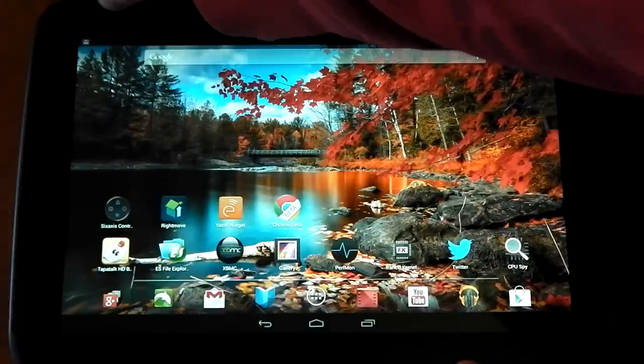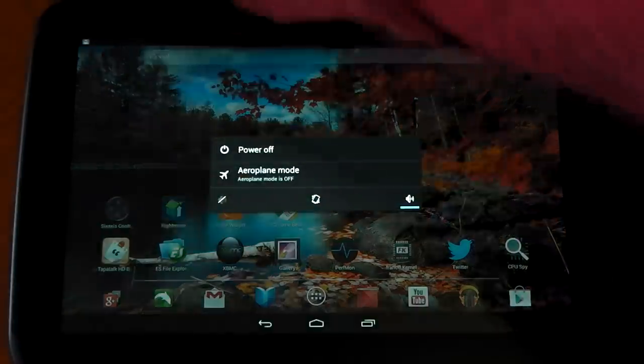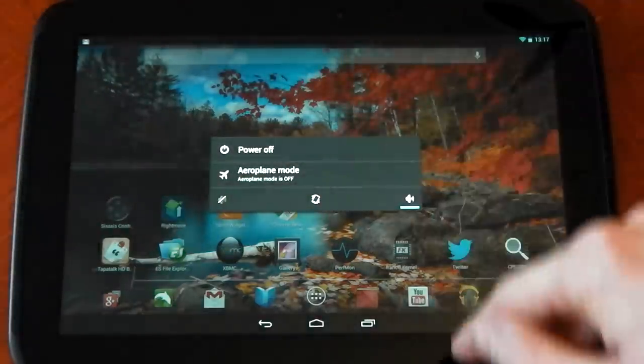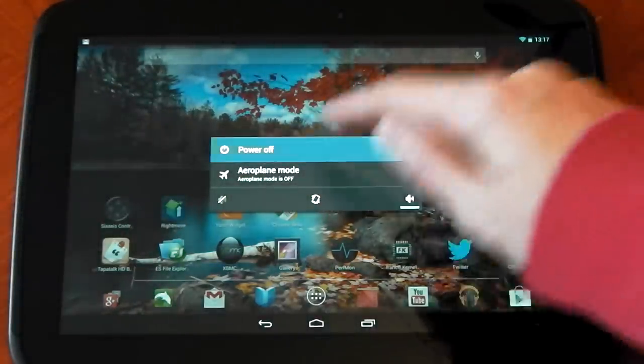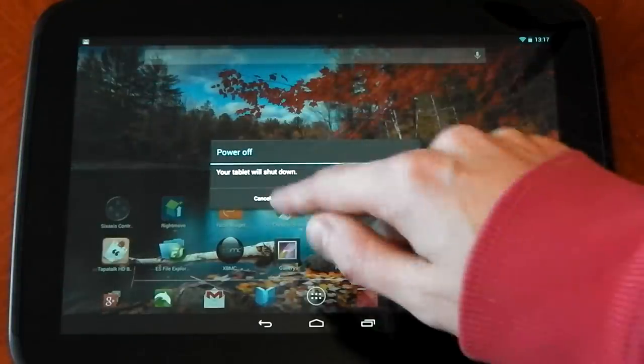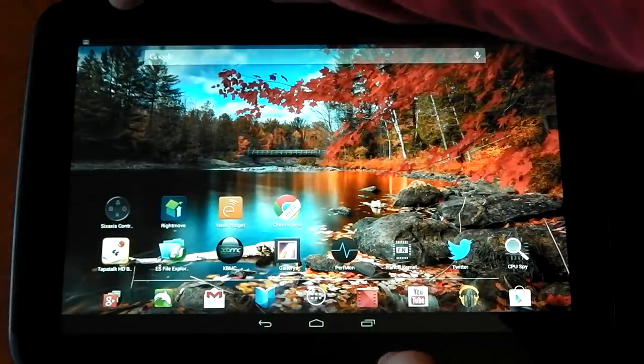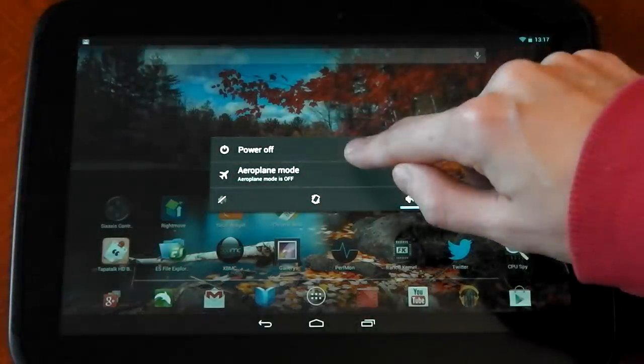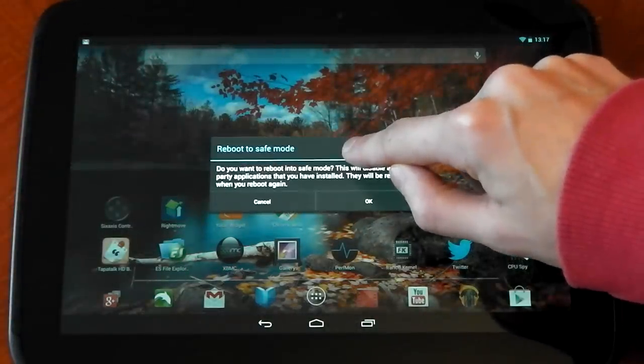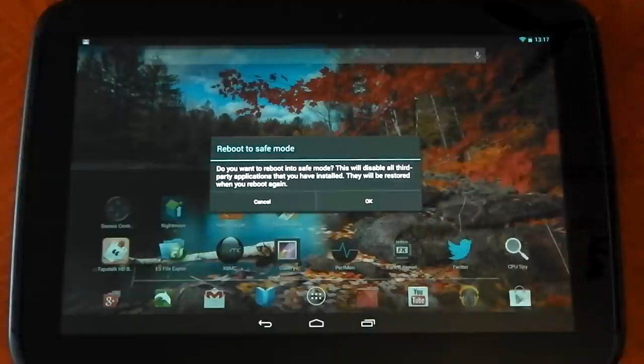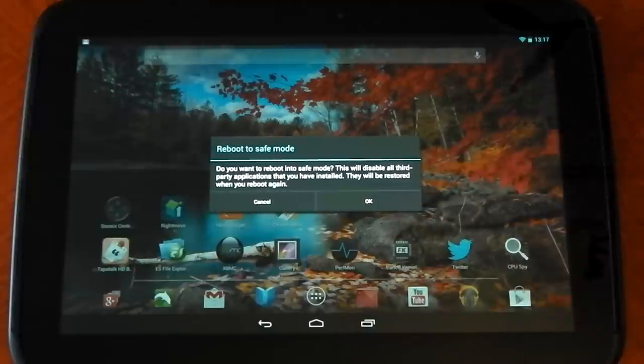So what you do is you hold the off button here and you can see the normal power off. If you click that once, it will just ask you if you want to power off the tablet. But if you hold it, you can see reboot to safe mode. Do you want to reboot into safe mode?